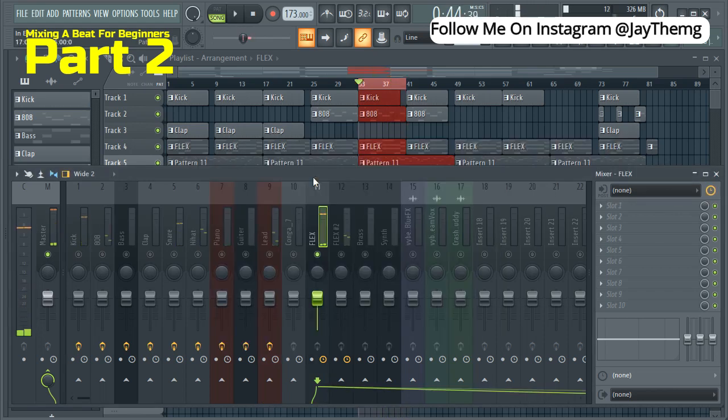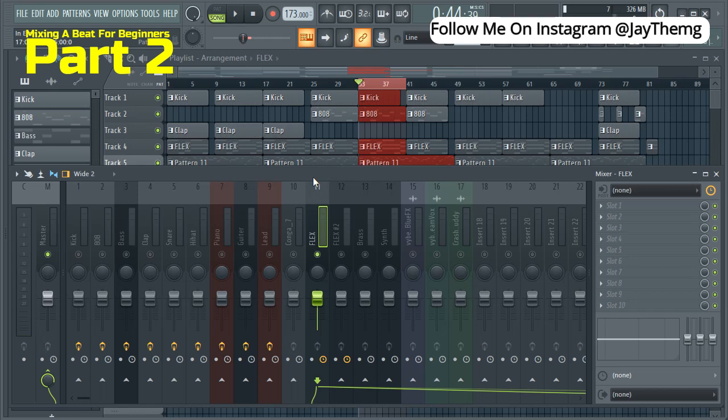So basically, you do this for all your instruments and all your samples. Just check which frequency range they are in and cut out the frequency ranges that you don't really need.